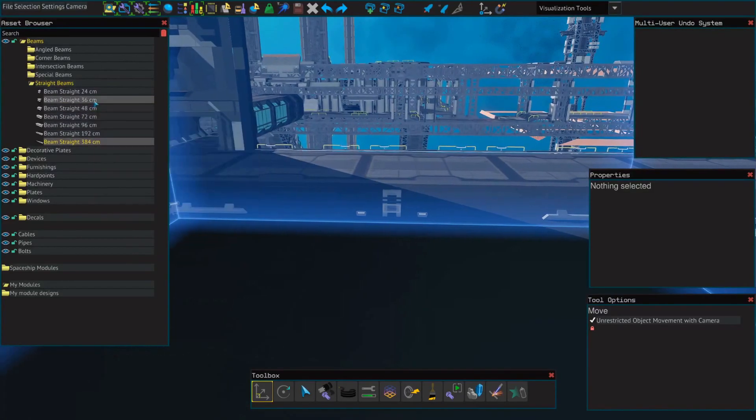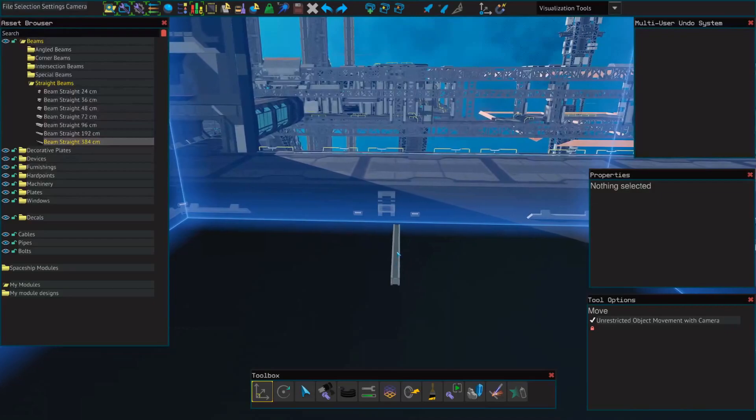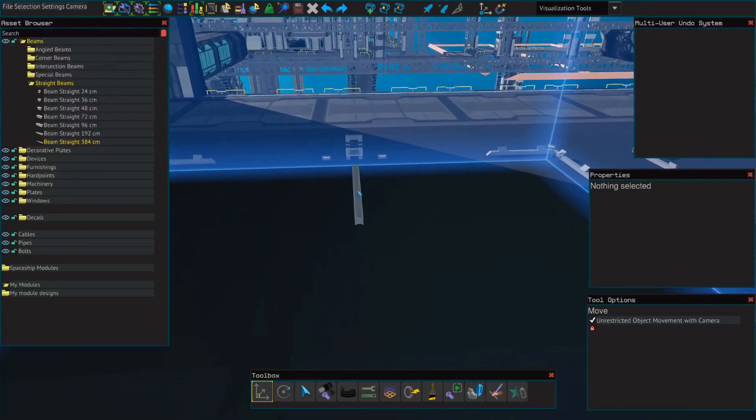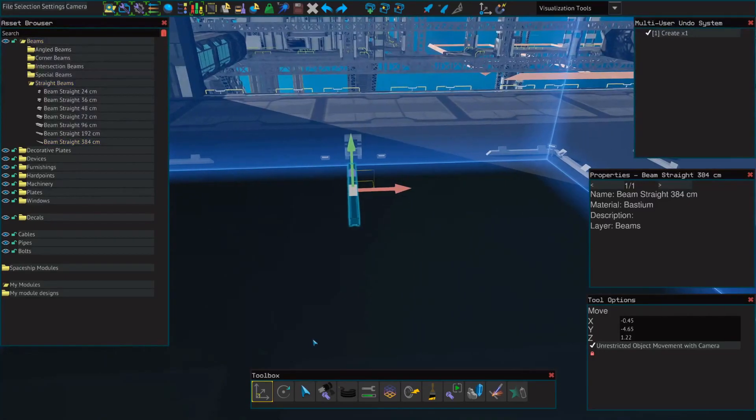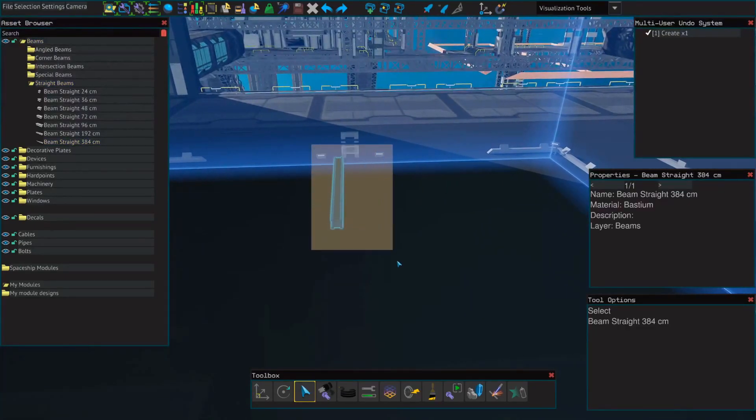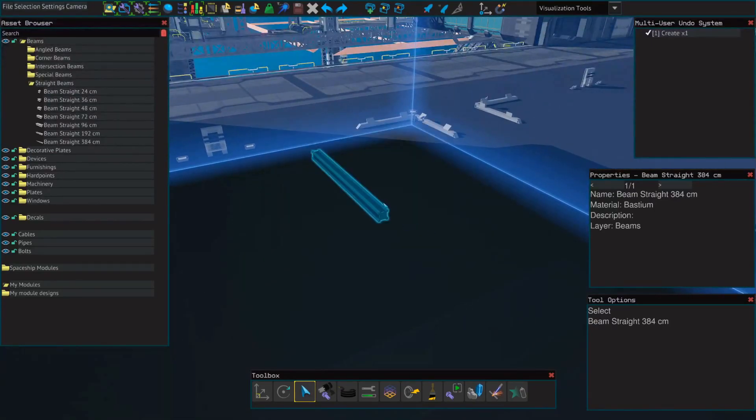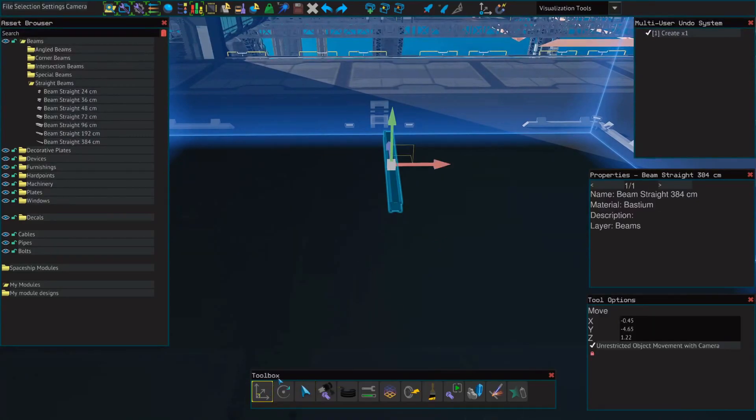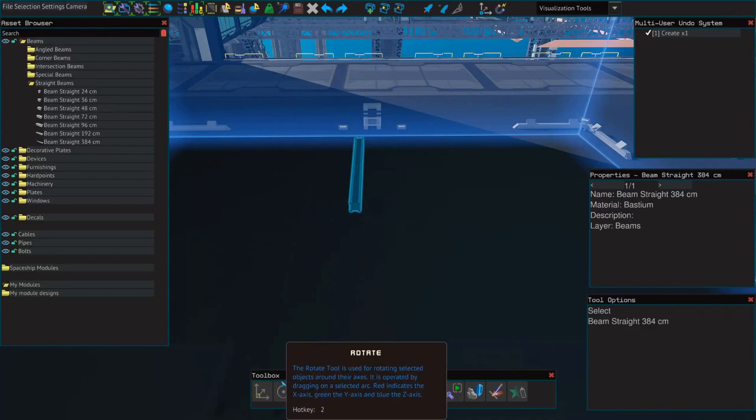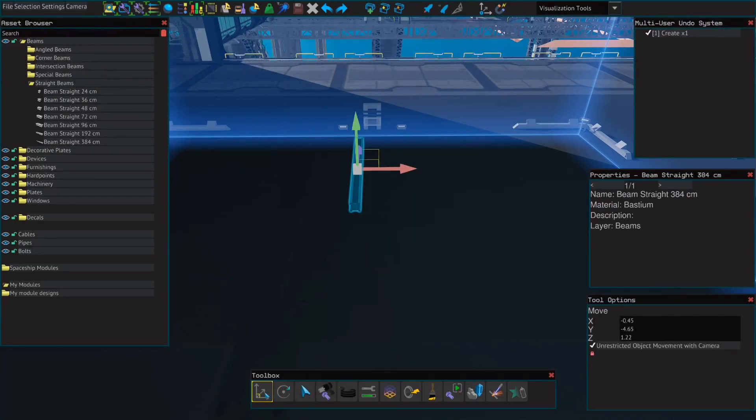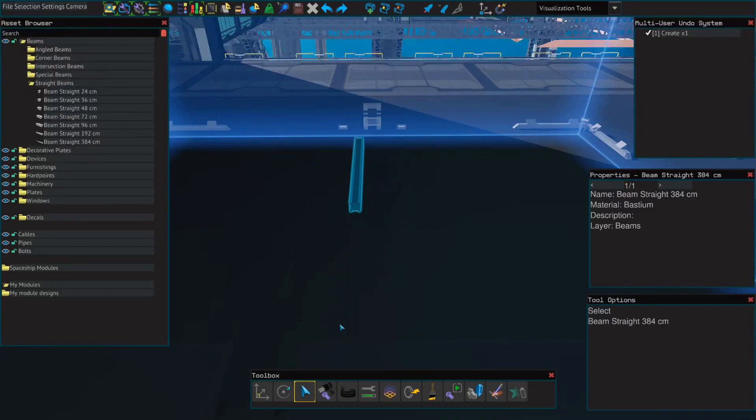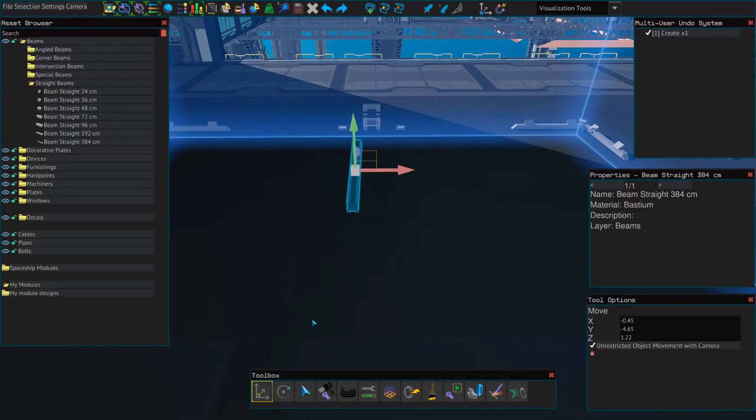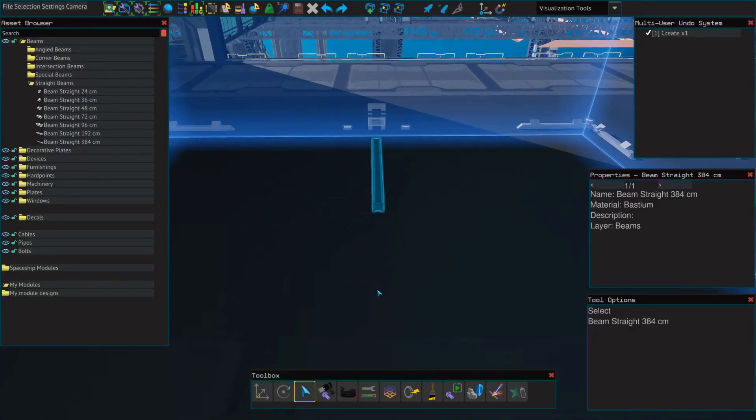So select whatever size beam you'd like to start with. I usually start with the largest. And you just left-click to place it down. Now once you've placed it down, you can see if you're on the select tool you cannot just grab it and move it around. You have to actually be on the move tool which you can click or it's hotkey one. If you press hotkey one multiple times it will switch you between tools. Hotkey two, hotkey three for the select tool. So it makes it really easy to jump back and forth.